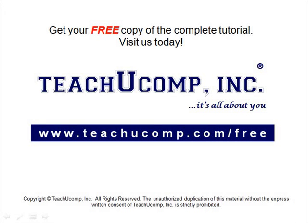Get your free copy of the complete tutorial at www.teachucomp.com/free.